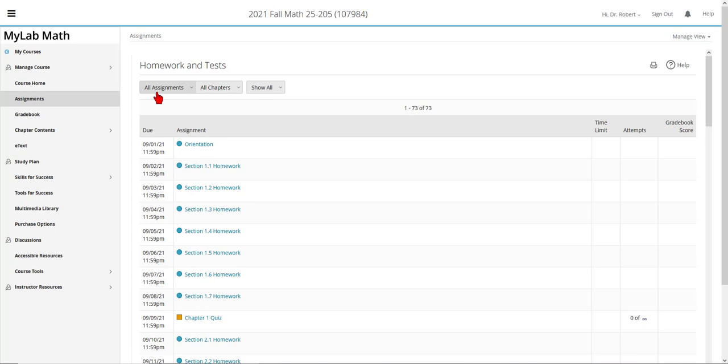You'll also notice that there's only one day between the due dates for the various assignments in this Math 25 course. Math 25 is a six-unit course. It's a very demanding course and you need to be able to work at a pace doing one homework assignment every night and completing it.